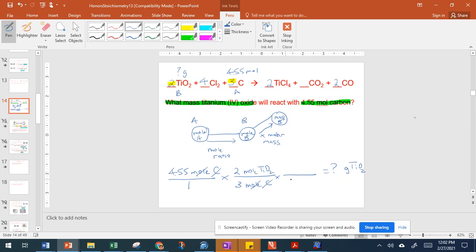Our next conversion factor — the denominator should match up with what we have here, so we're going to put moles of titanium(IV) oxide in the denominator. The only place where you should see a number other than one with moles is in your mole ratio. So here this will have a one — this is our molar mass conversion.